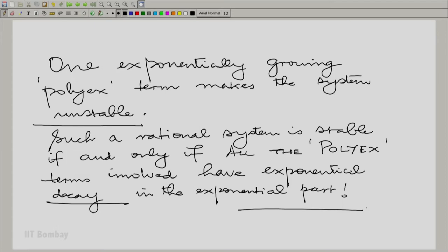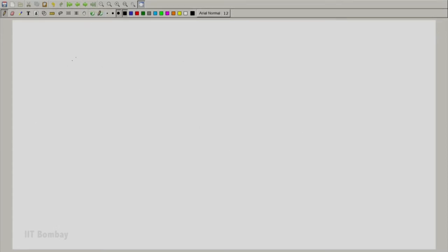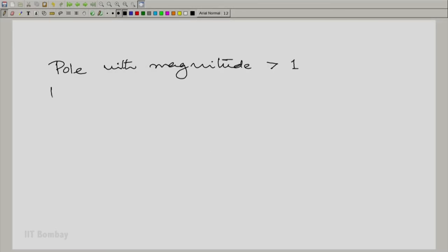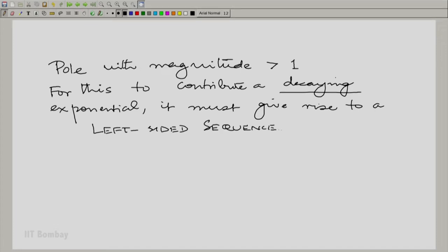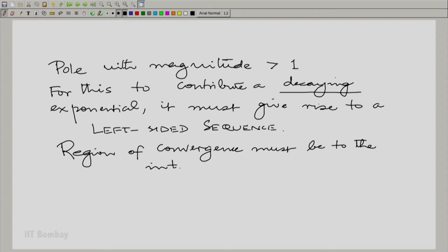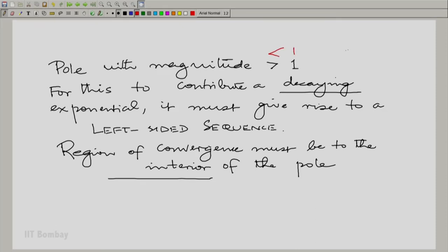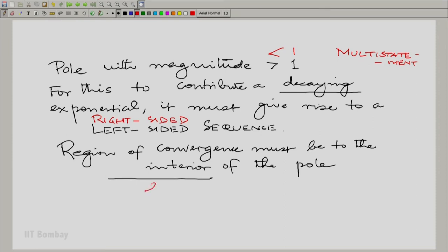There are two possibilities. For a pole with magnitude greater than 1, for its contribution to be decaying, it must give a left-sided sequence, which means the region of convergence must be to the interior of the pole. In contrast, if a pole has magnitude less than 1, for it to contribute a decaying exponential, it must give a right-sided sequence, and the region of convergence must be to the exterior of that pole.